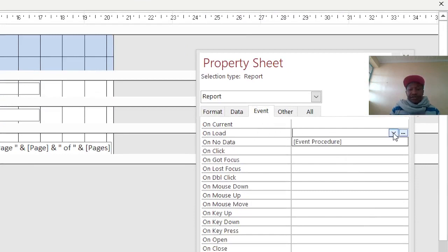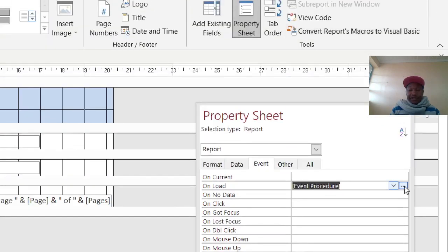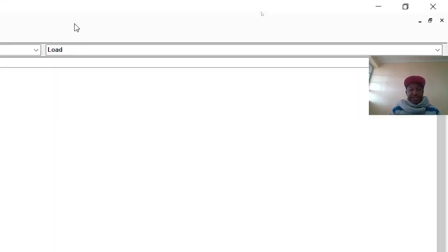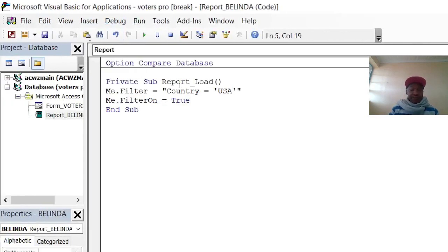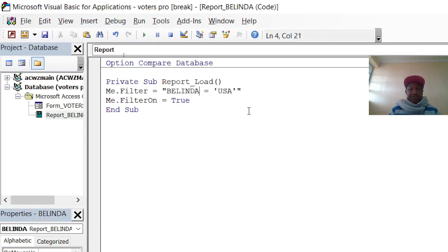I copy this code and go to one of my reports — Berinda. Right-click, go to Design View, then Property Sheet, then Event, then the On Load event. Hit the three dots and paste the code. This one changes to Berinda.